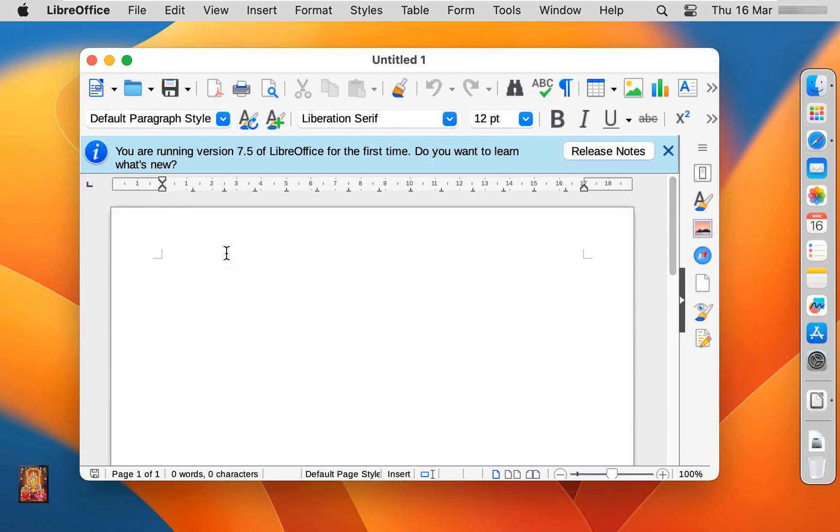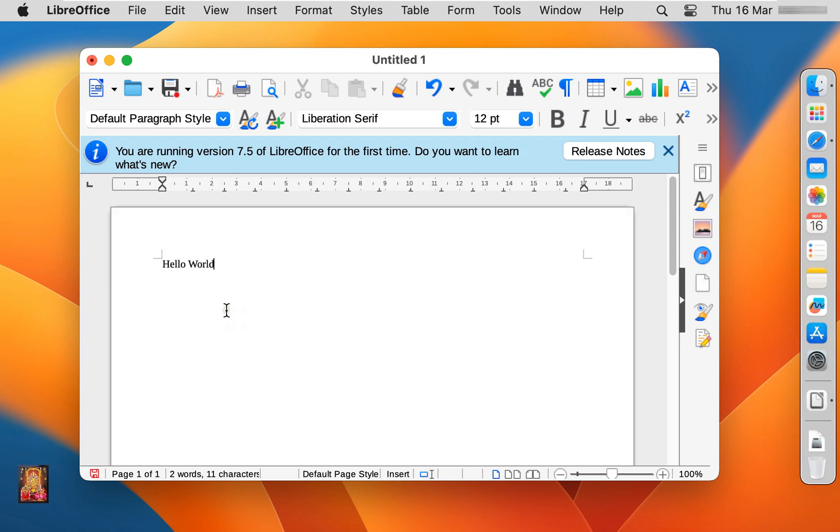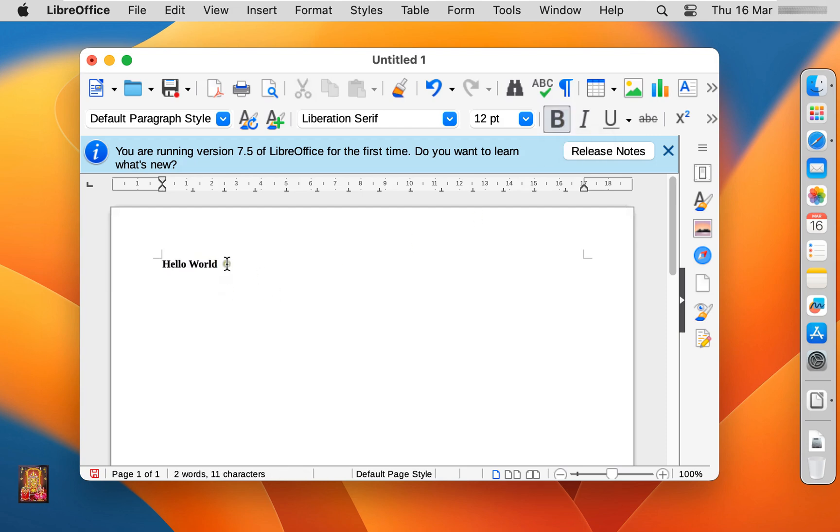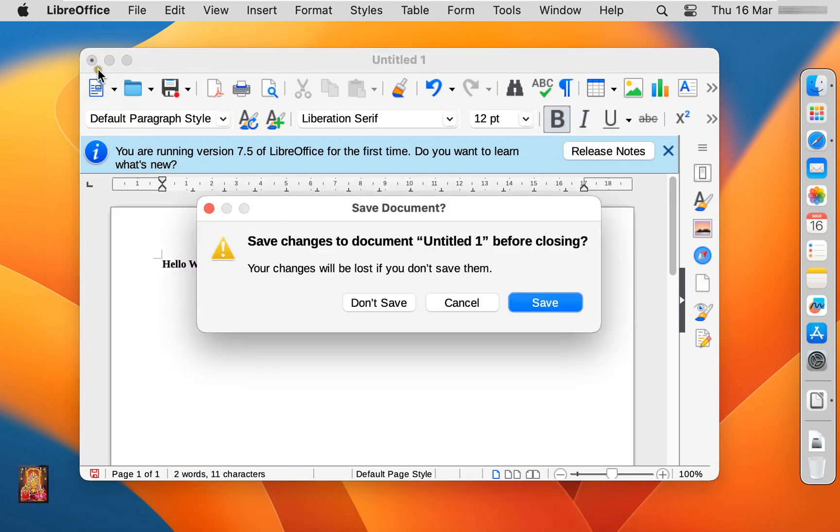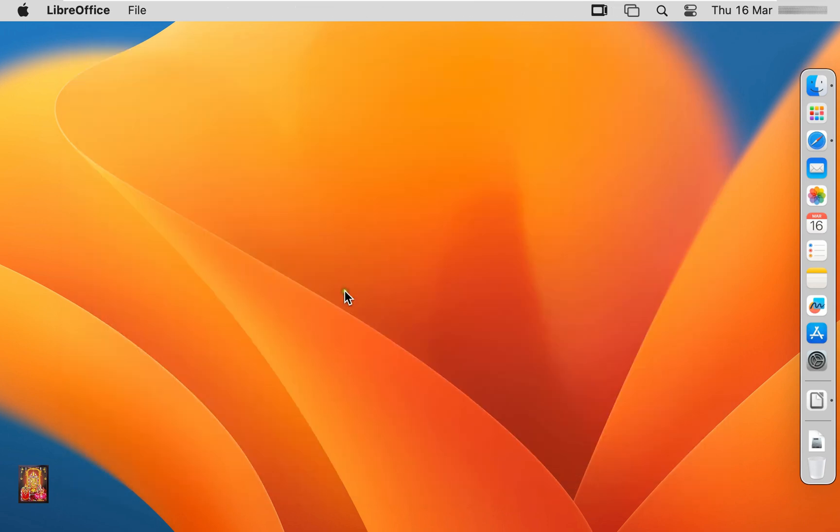As you can see, it is similar like Word. You can type any thing. It works just like Word works. Its tools are also exactly the same. Let's close on it. Click don't save.